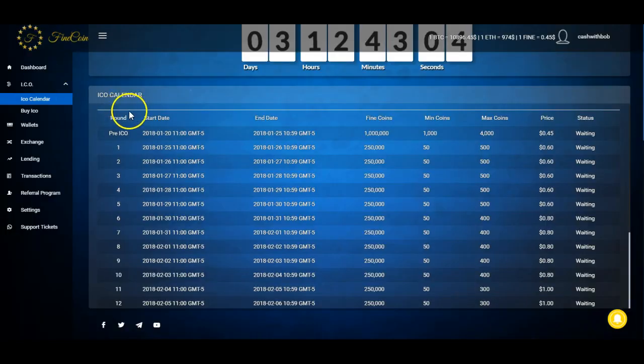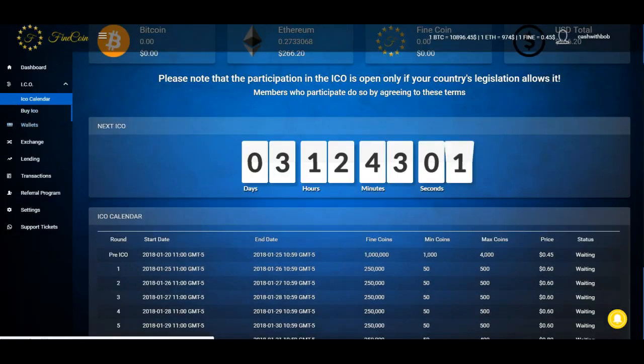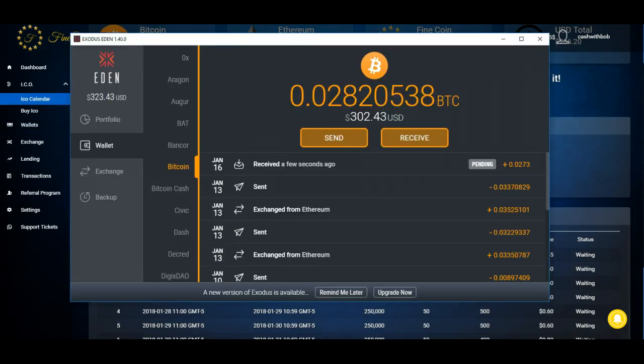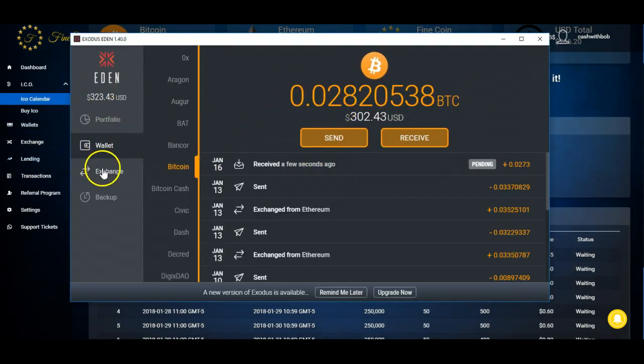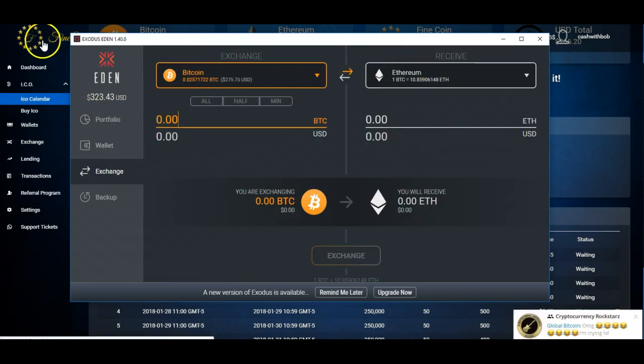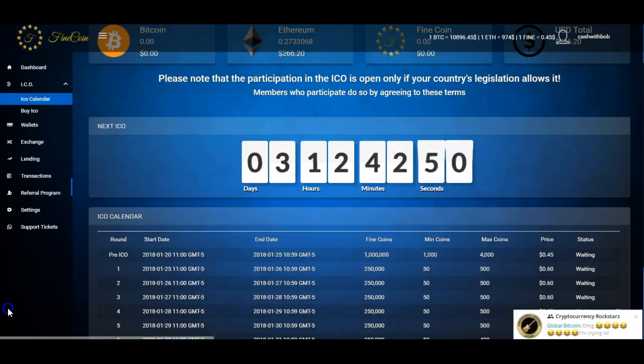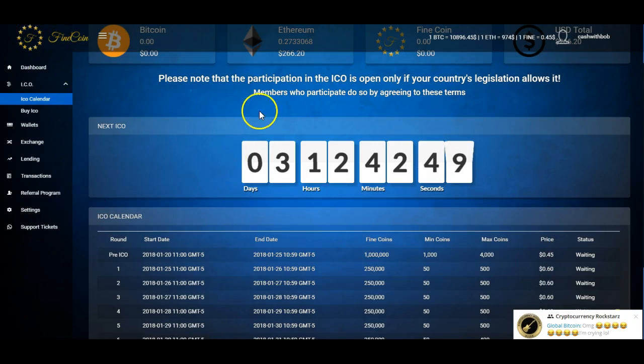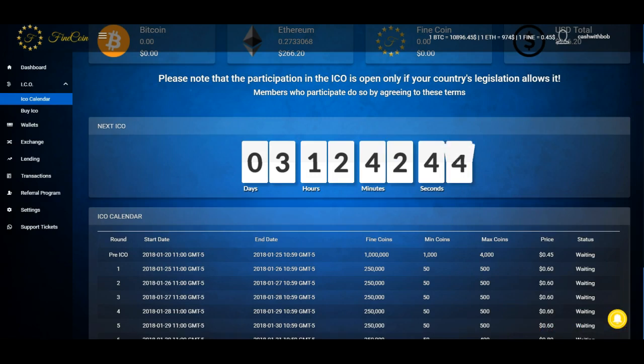Well thank you. So now I'm not done yet. Now I got to convert that. That's what's gonna take a little longer, is the conversion. Whatever, it doesn't matter because the pre-ICO doesn't start until three more days and 12 hours. So I'm good. I'll have enough Ethereum in here to get into the pre-ICO.